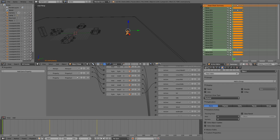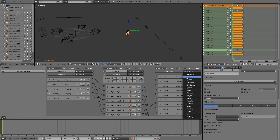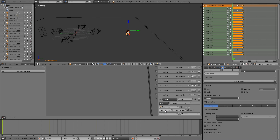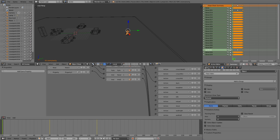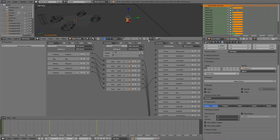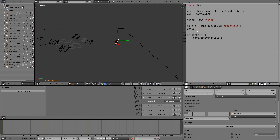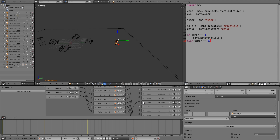Down at the bottom, assign timer back to zero. Up where we're checking, `timer == 600`. We only want to evaluate the idle once: `if idle_c == 1: cont.activate(idle_c)`. This will be timer-based, not idle_c. We also need the enemy to stand up, so let's add one more action — 'get up' — using the enemy duck animation reversed: frame 20 to frame 0. In state three, `get_up = cont.actuators['get up']`, then `else if timer == 60: cont.deactivate(idle_c); cont.activate(get_up)`.